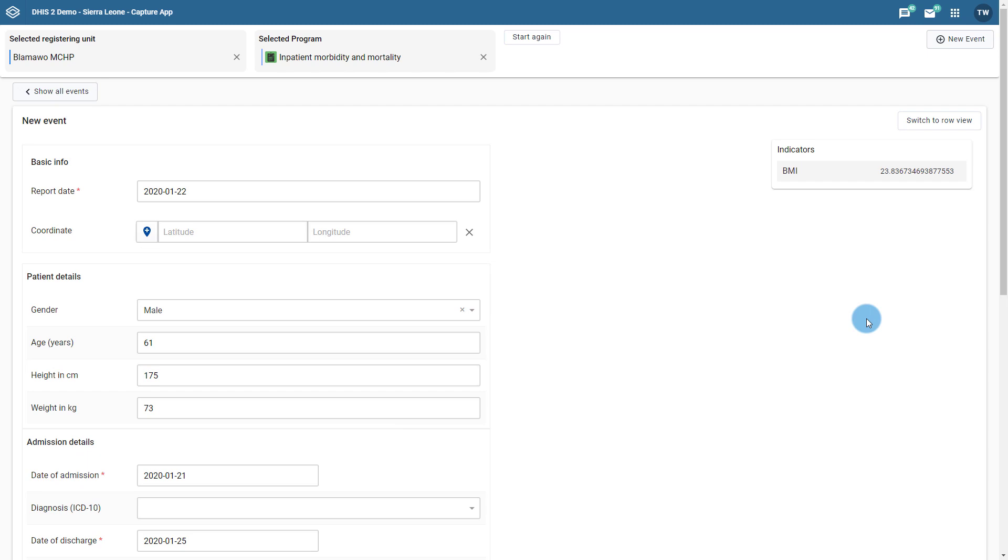We can start by reviewing user assignment of events in the Capture app using an inpatient morbidity and mortality event program. A new event has been created within this program for this demonstration.